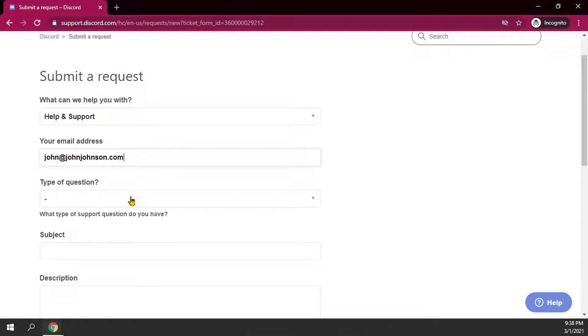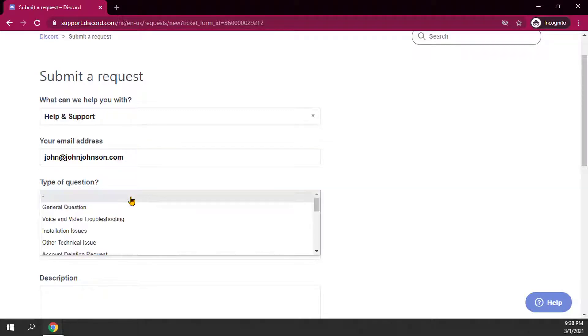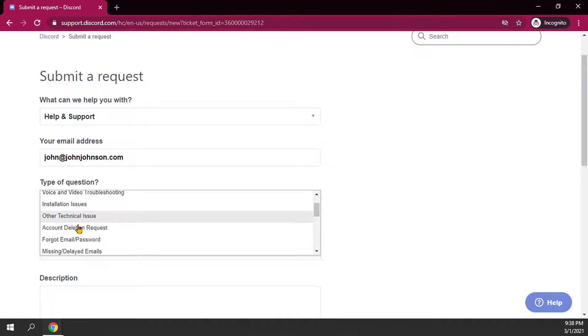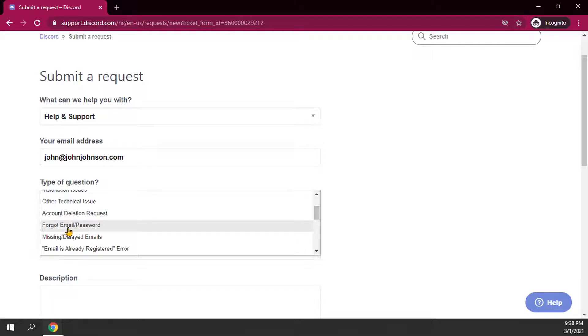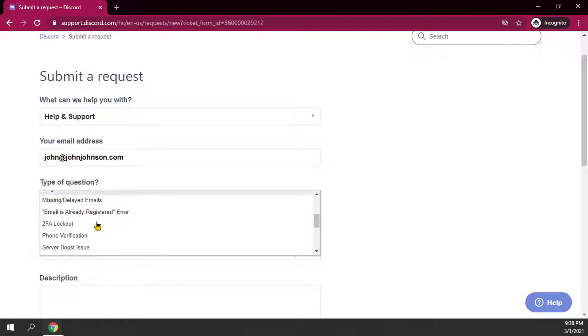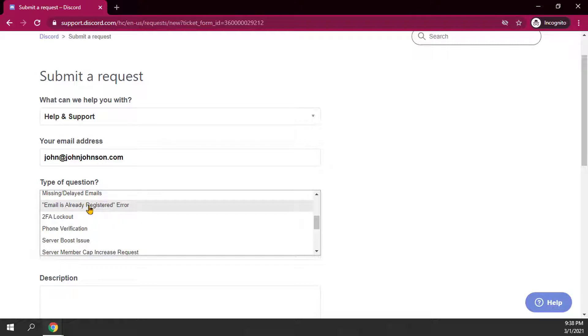Then you can choose what kind of question you're having. This basically covers just about everything: general question, voice, video, television, installation, forgot email, password, account deletion request, other technical issues such as I didn't get my verification email. Email is already registered. That's another one I get constantly.